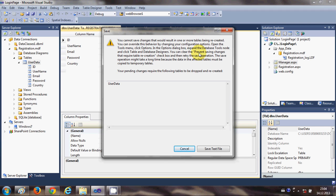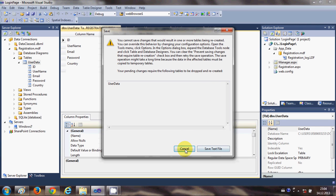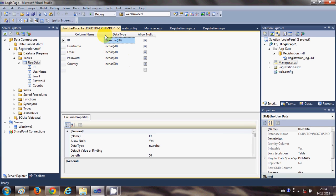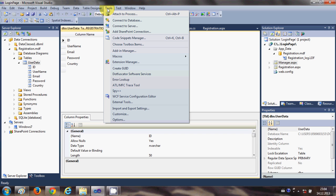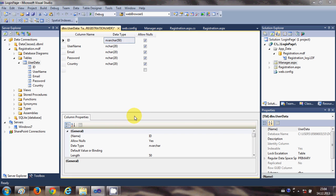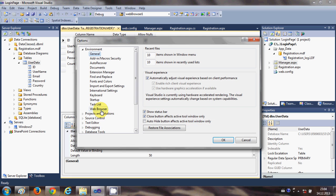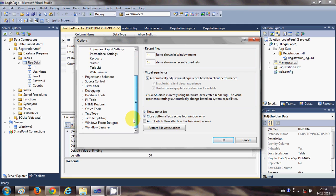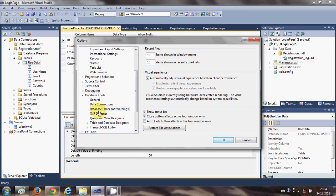So I will show you how to avoid this warning. Just go to your tools and click options here, and then go to database tools here.